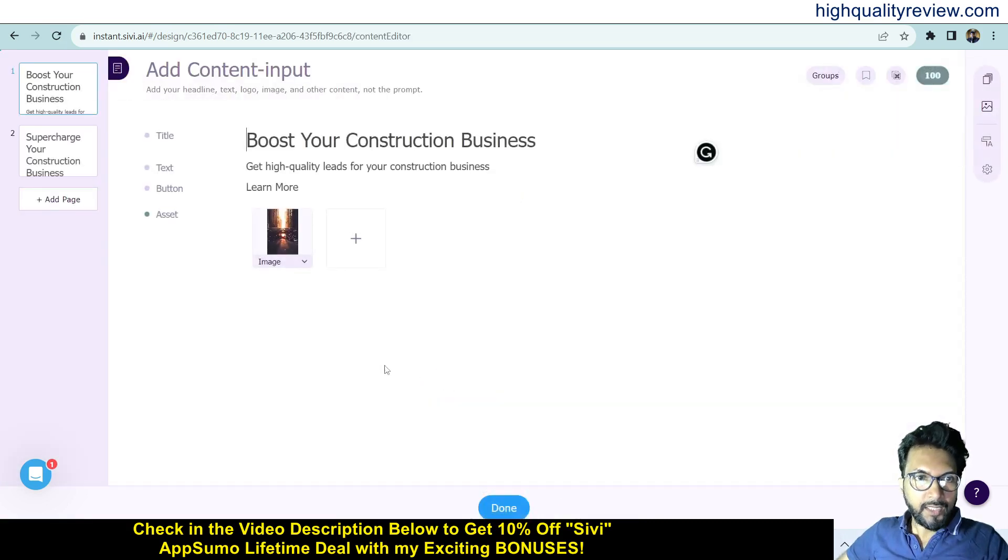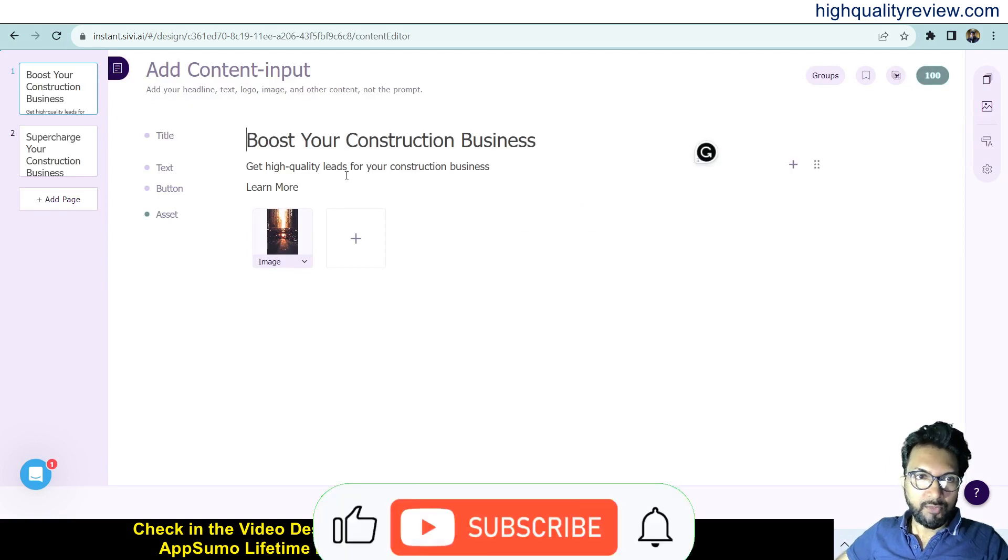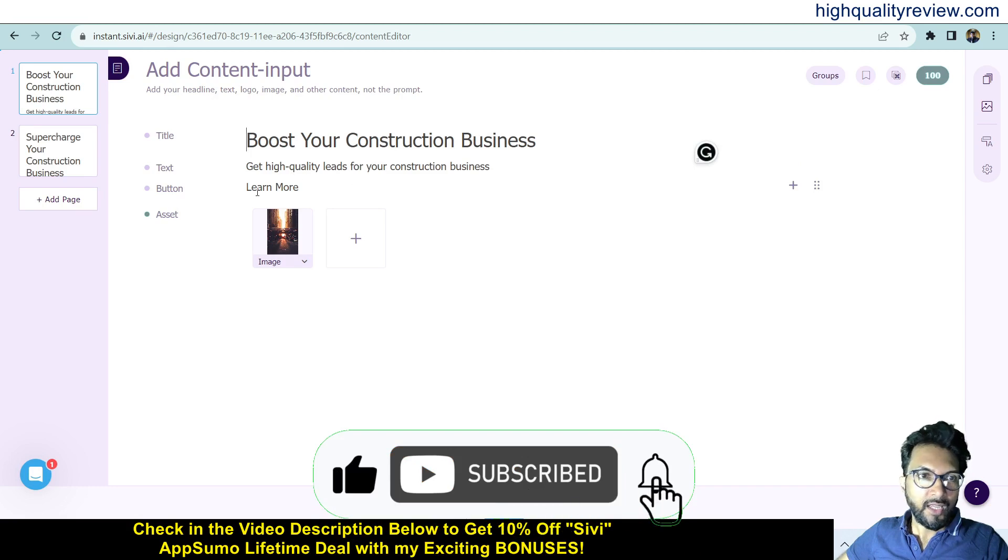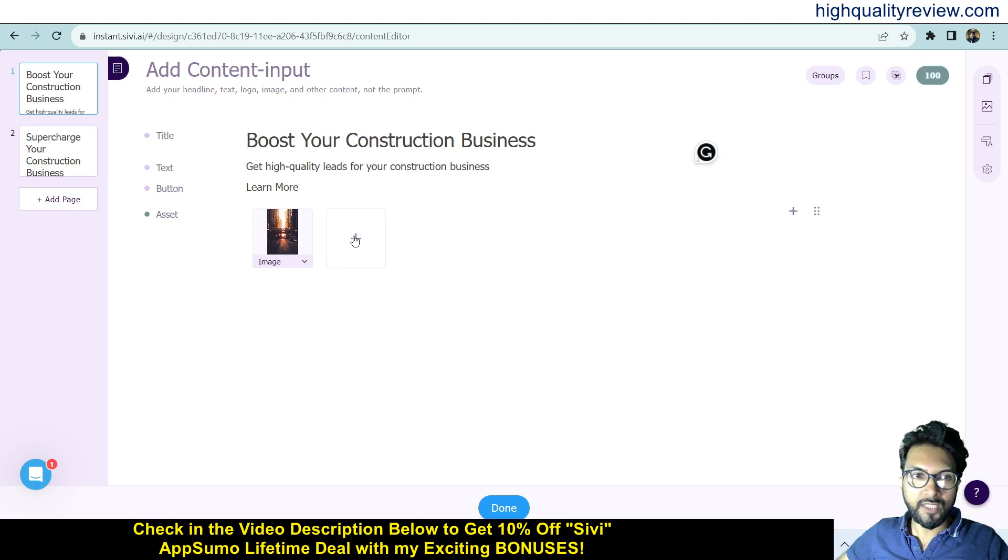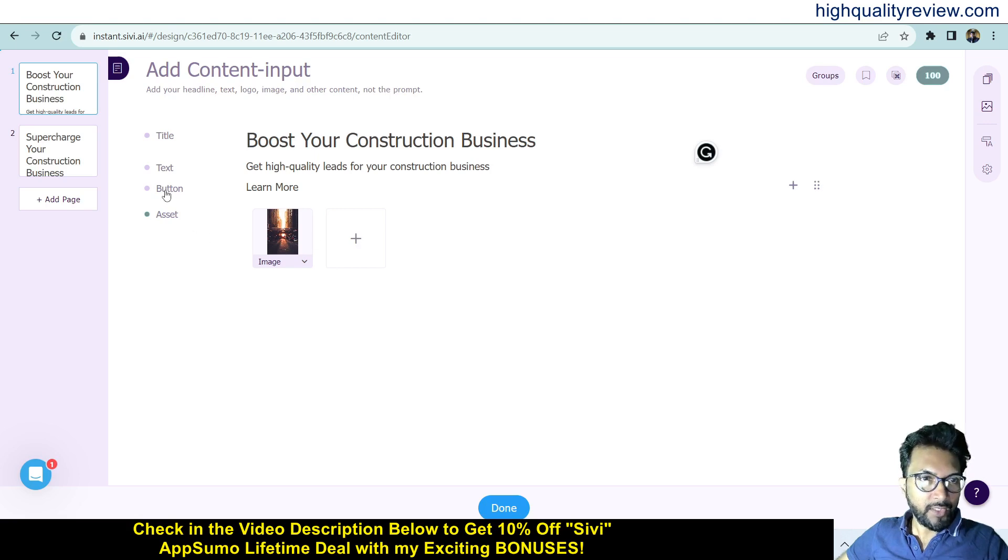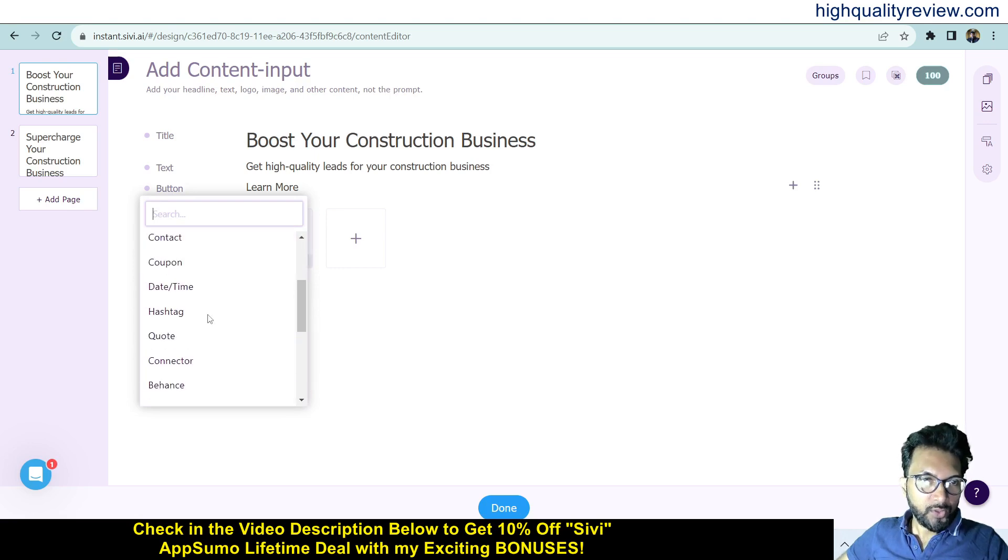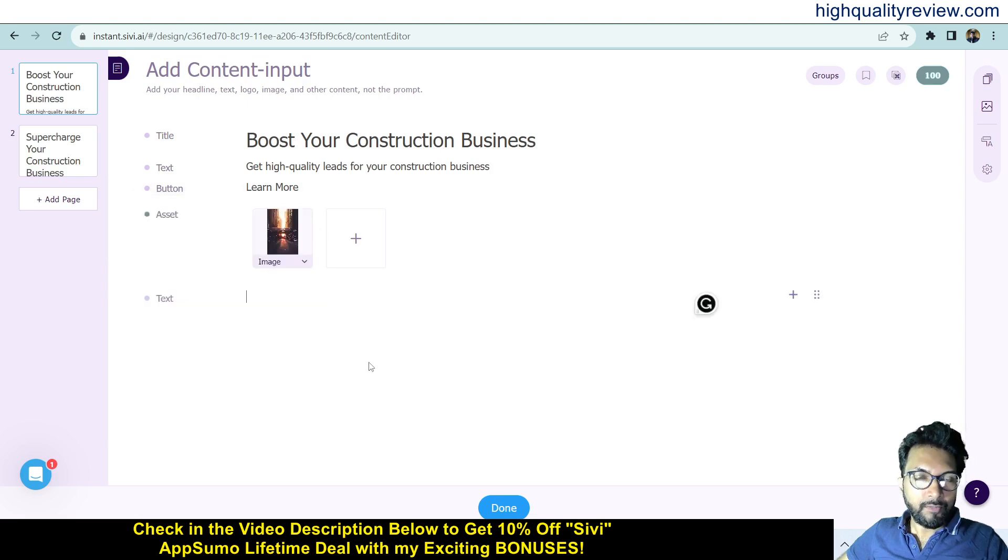Here you can change everything. Boost Your Construction Business - Get High Quality Lead for Your Construction Business. The button is Learn More, and this is the image. If you want, you can add your own images also. You can add more variables - here you can find title, button, caption, sale offer, contact, coupon. More variables are there you can add, but for this video I'm not adding any other variable.